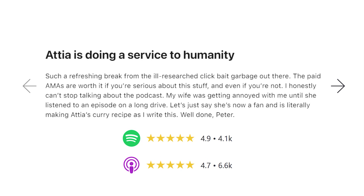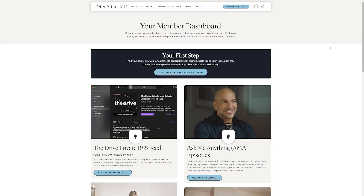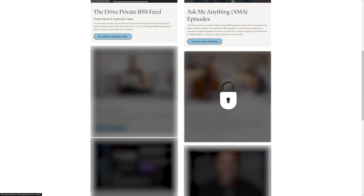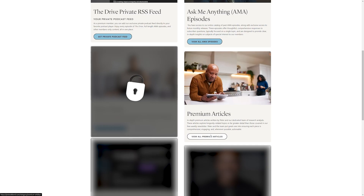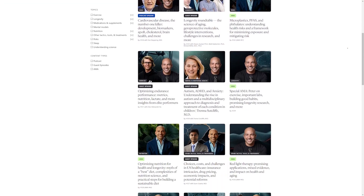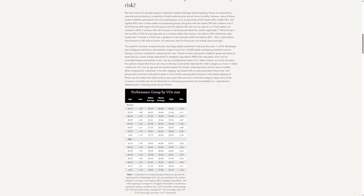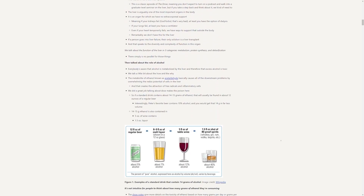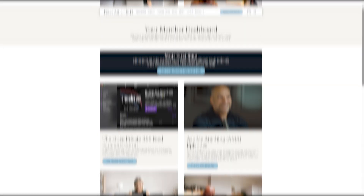I'm Peter Attia. This podcast relies exclusively on premium subscribers for support, which allows us to provide all our content without taking a single penny from advertisers. As a premium member, you'll get immediate access to our entire back catalog of AMA episodes, longevity-focused premium articles, unrivaled show notes for every episode, and quarterly podcast summaries. Become a premium member today at peterattiaMD.com/subscribe.